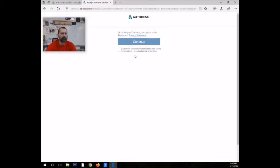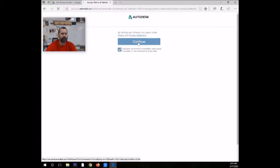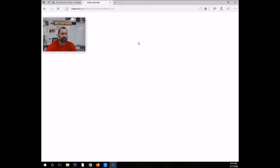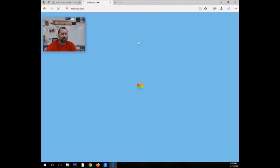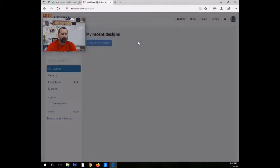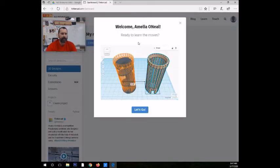And, yep, you've got to click on the terms, agree to your terms. Autodesk can send me newsletters. Yep. Absolutely. Continue. And here we have Tinkercad.